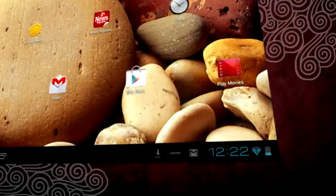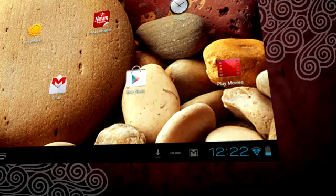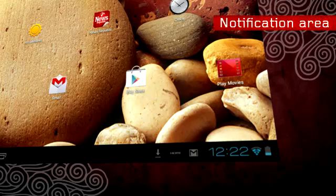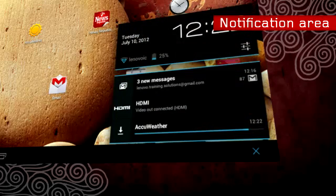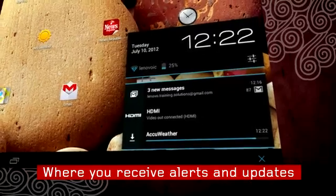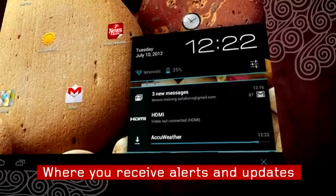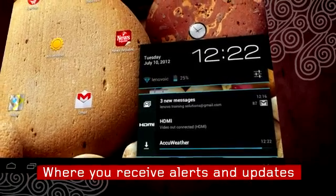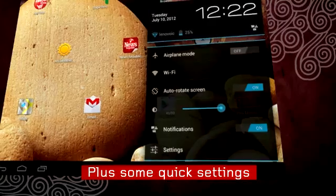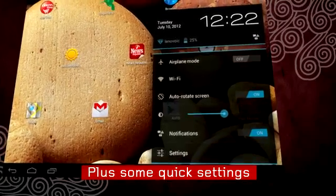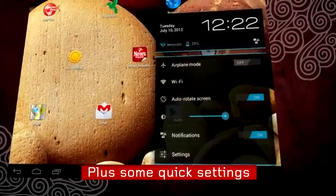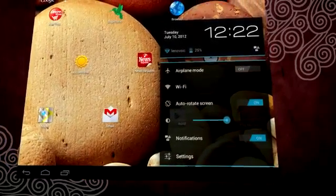Now look at the bottom right of the screen. This is the notification area. This is where you will receive all your alerts such as a new email or when an update for your favorite app is available. Plus, there are shortcuts to adjust your tablet's settings such as screen brightness or screen orientation.